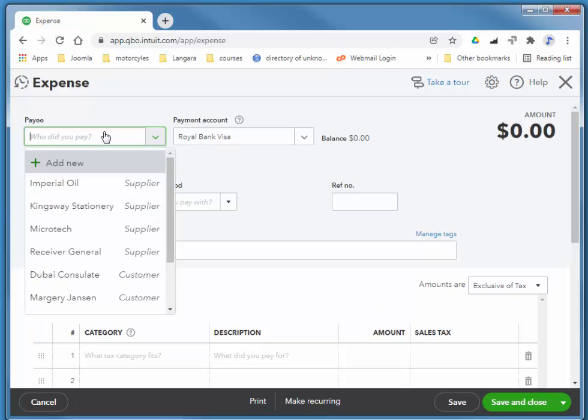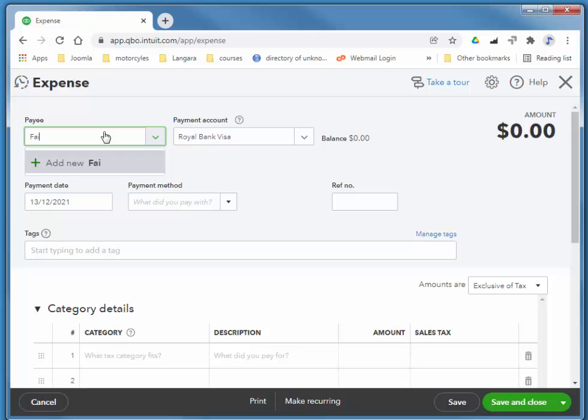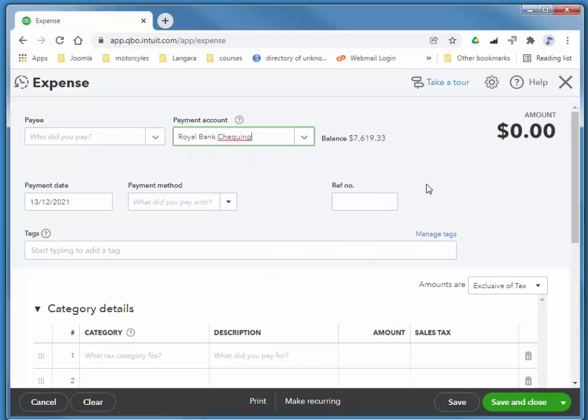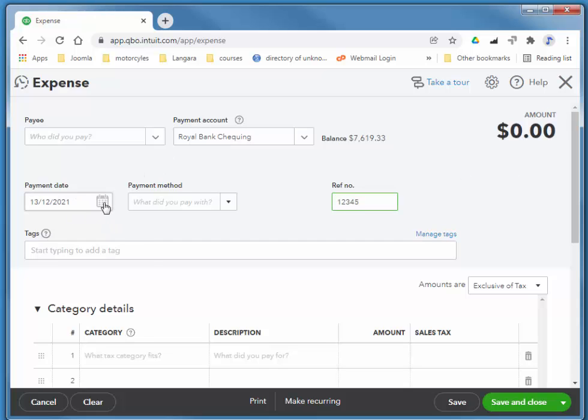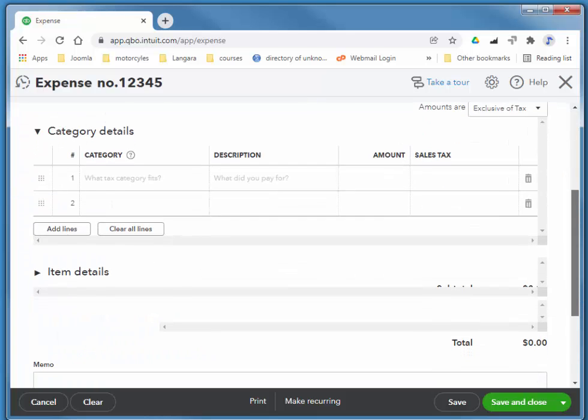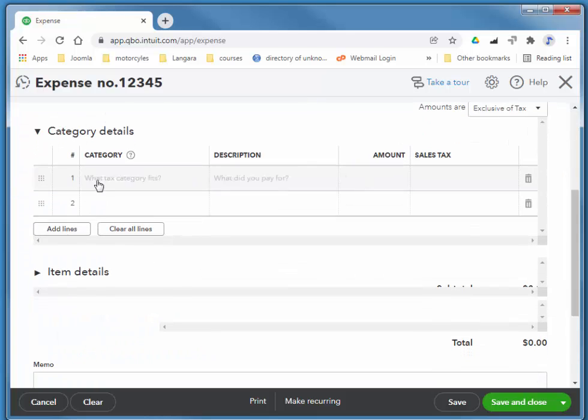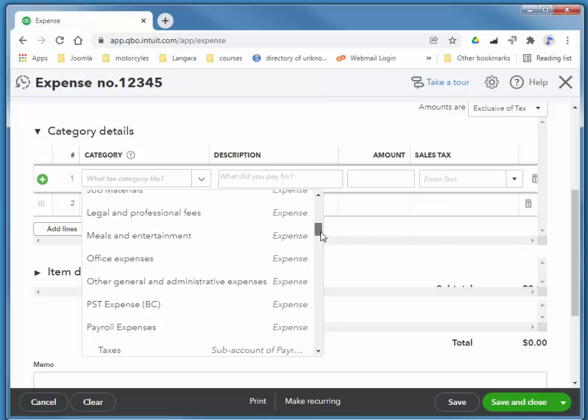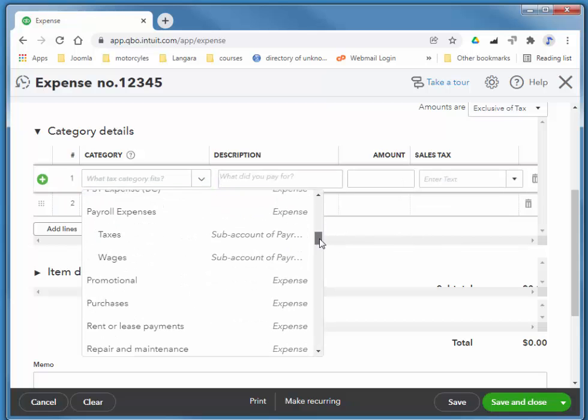We choose the third party that we pay that insurance to. I've got a new vendor called Fairchild Insurance. It's coming out of my Royal Bank checking. They may have an invoice number or account number, and this is as of the 17th.